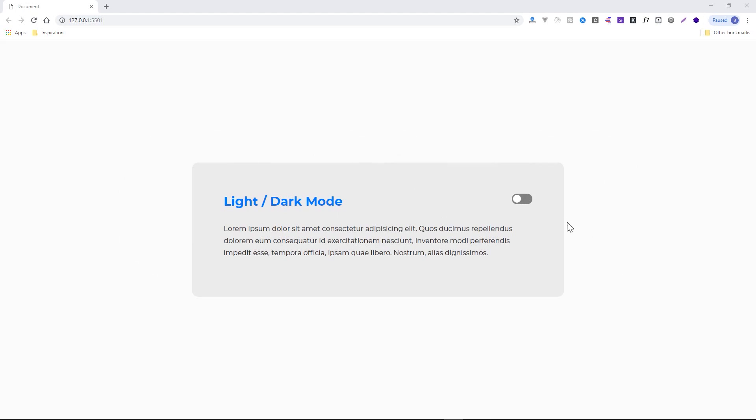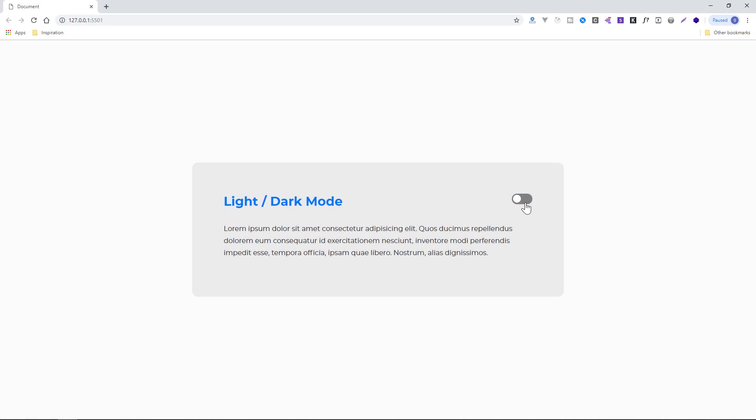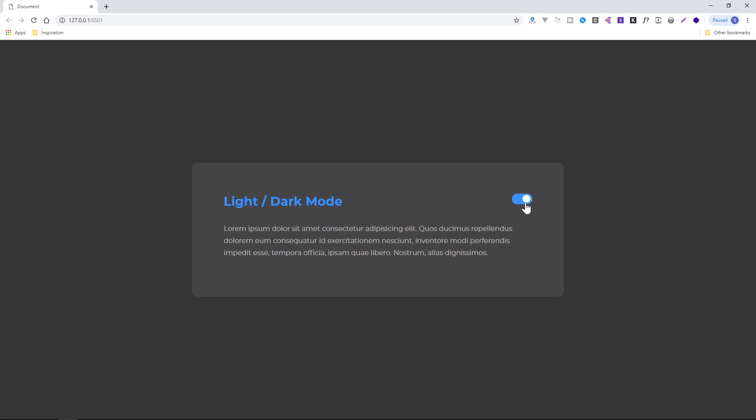Today, I'm going to show you how to create a custom light and dark mode toggle on your websites.